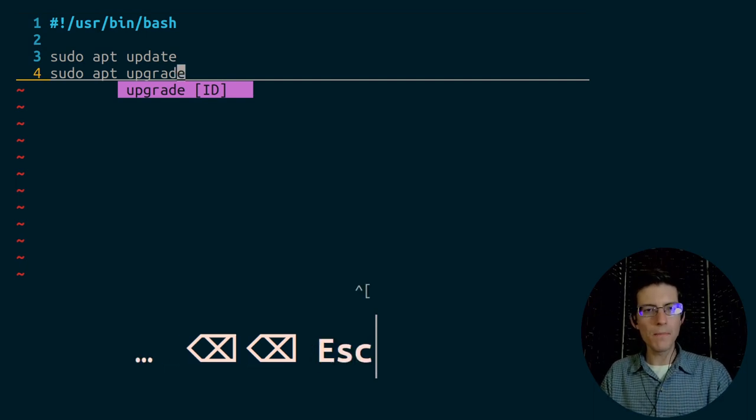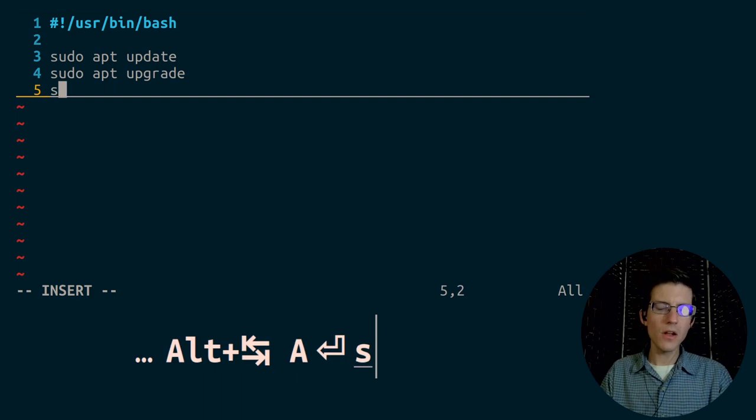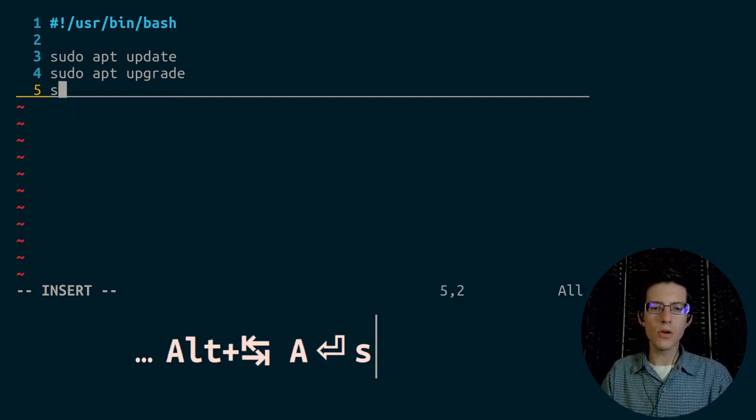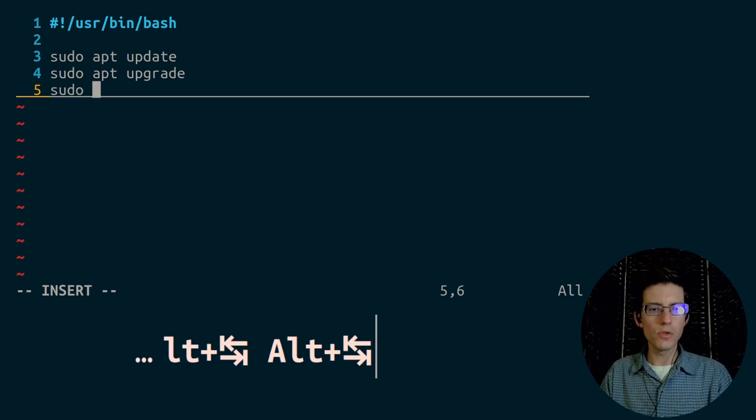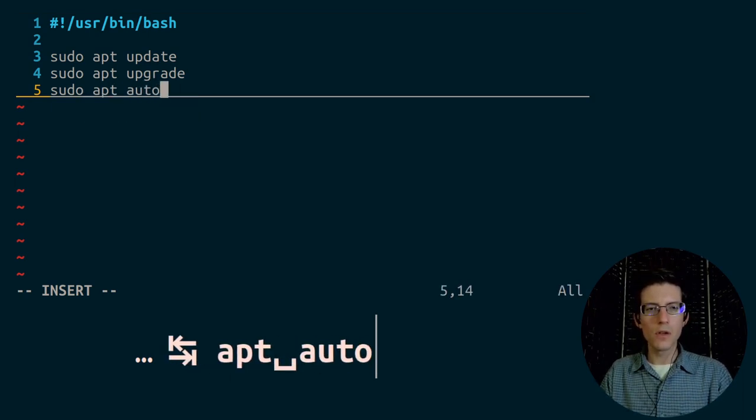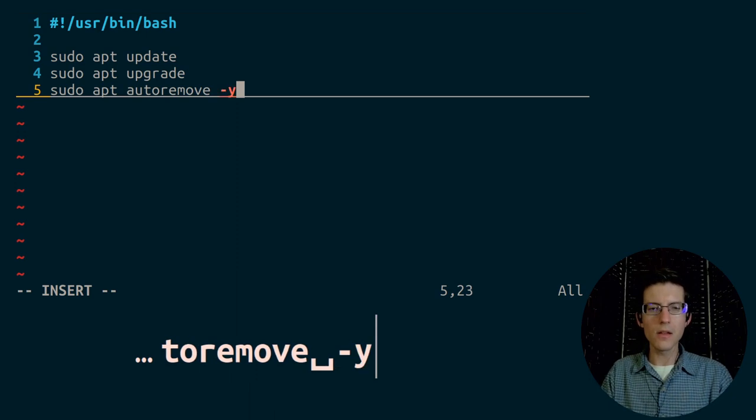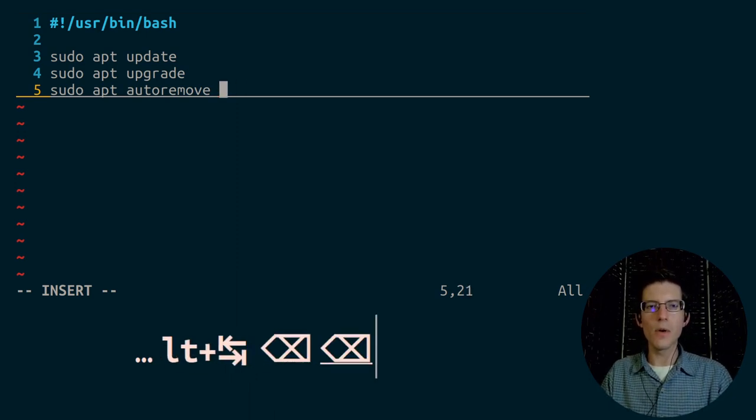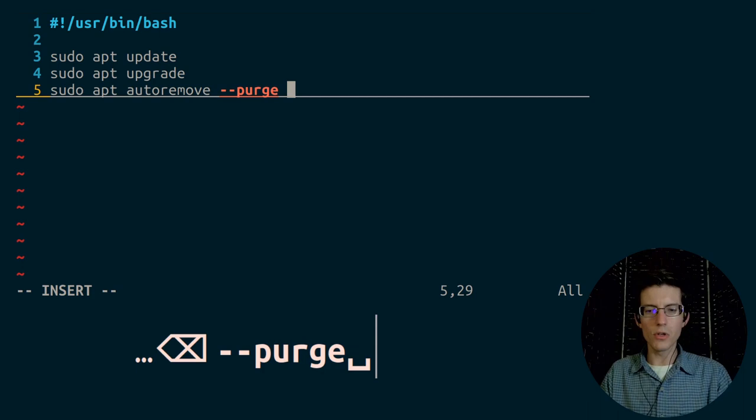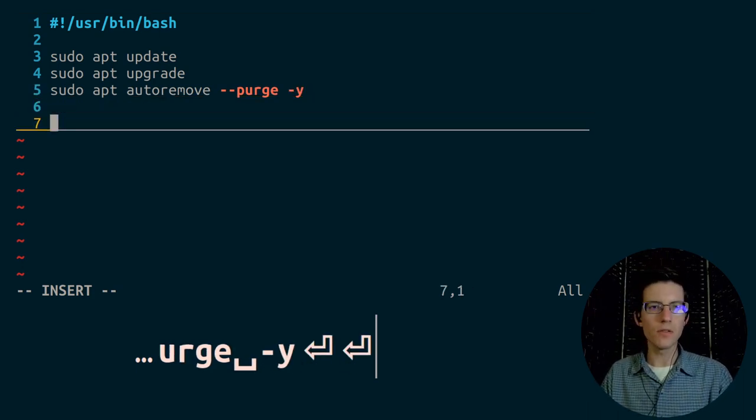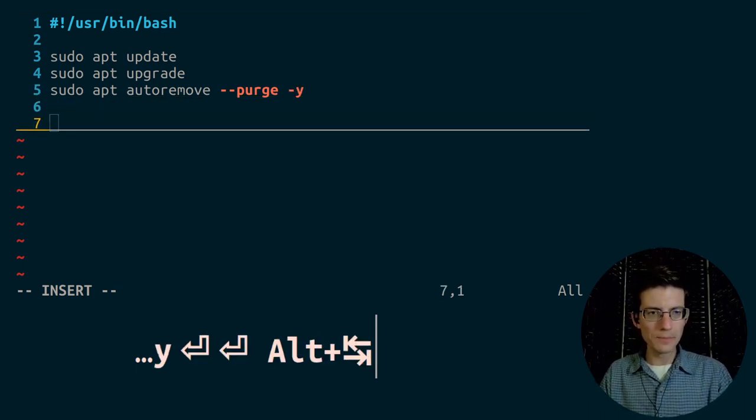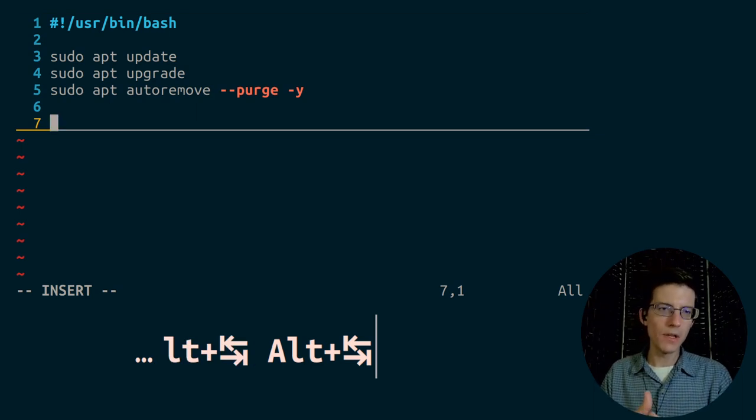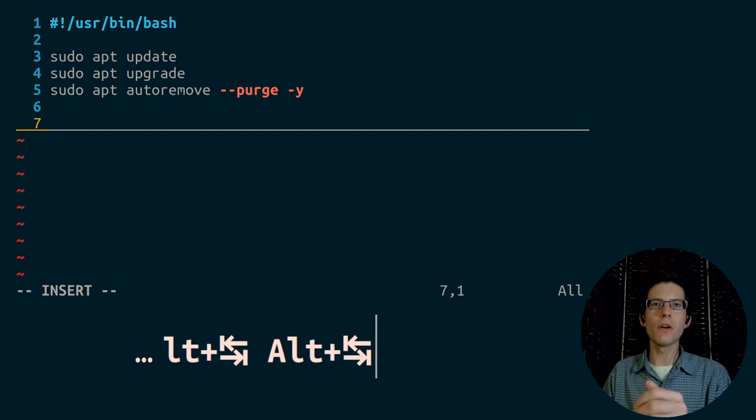The next thing that I need to do is, it's not an absolutely essential step, but I always like to make a call to auto remove. So, sudo apt auto remove, and then dash dash purge, and I don't mind giving a yes on this command. Now, that will call apt, and that's perfectly fine.